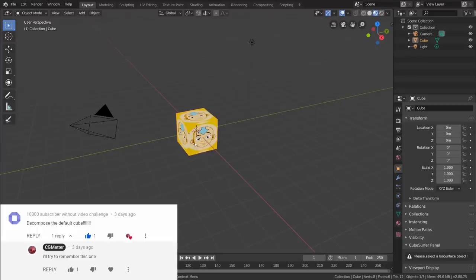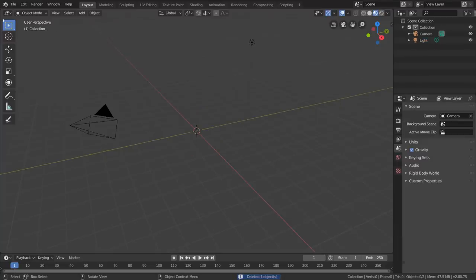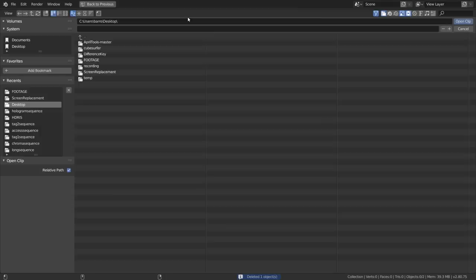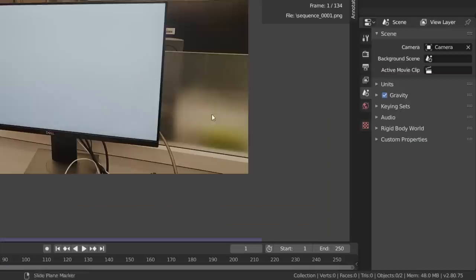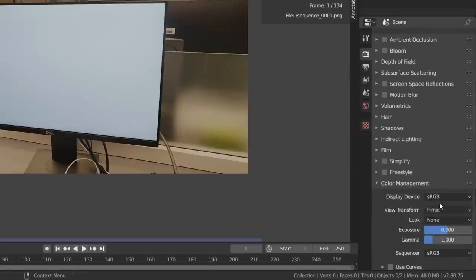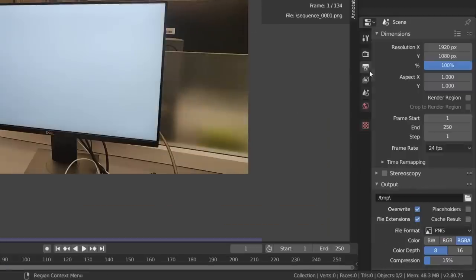So with Blender open, decompose the default cube, head over to the Movie Clip Editor, and import in your footage, making sure that the view transform is set to standard, and that you match the project frame rate.